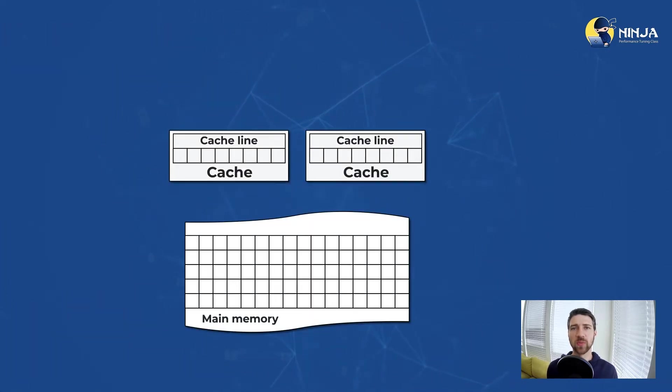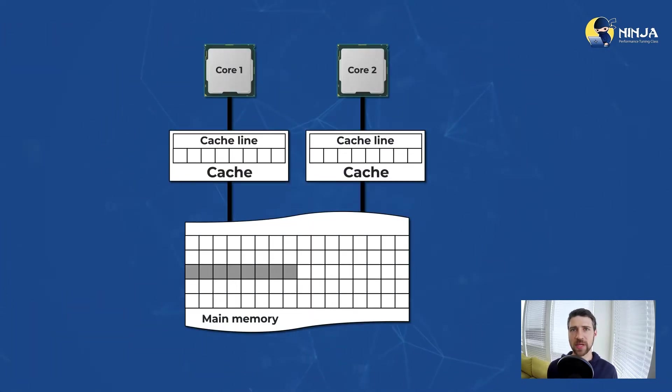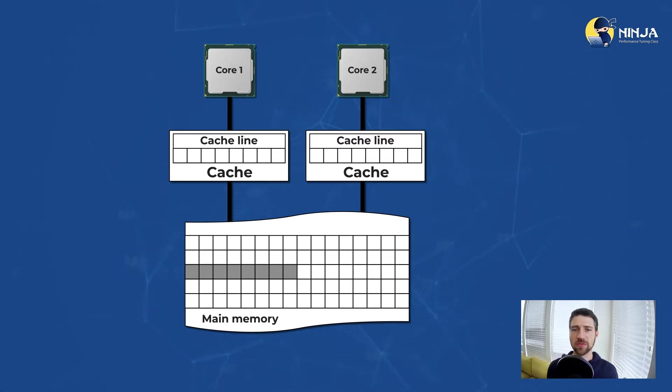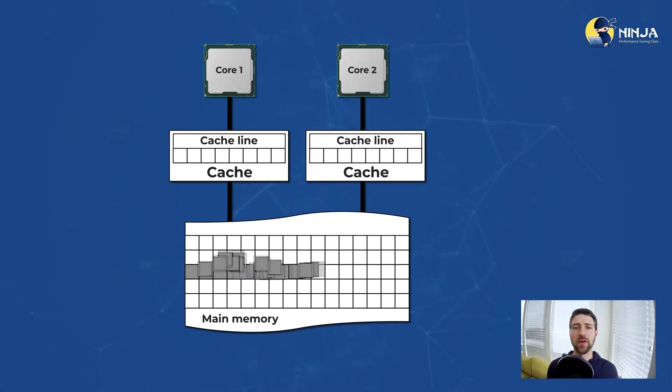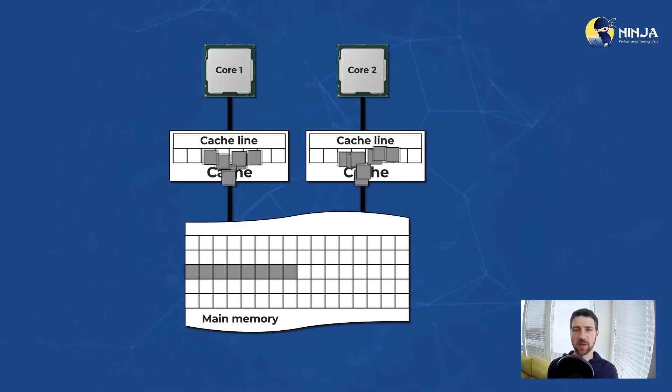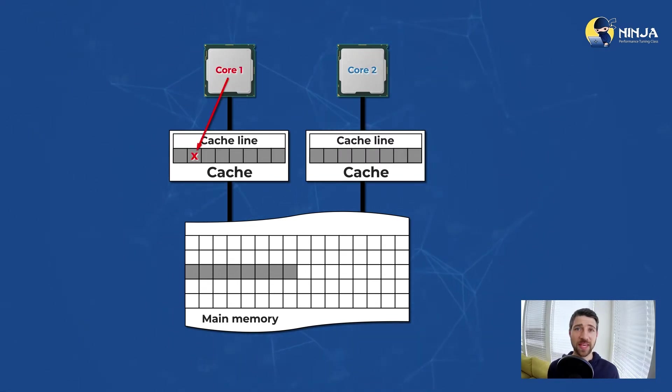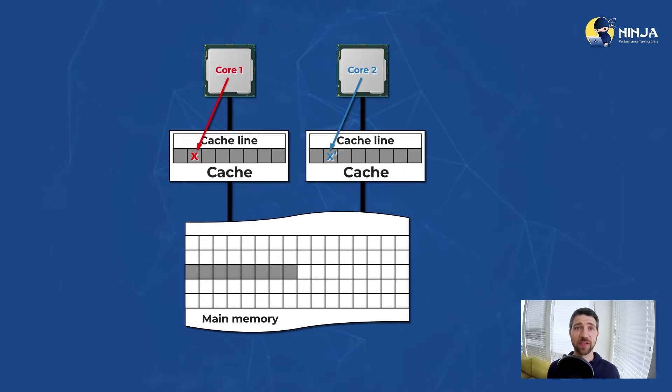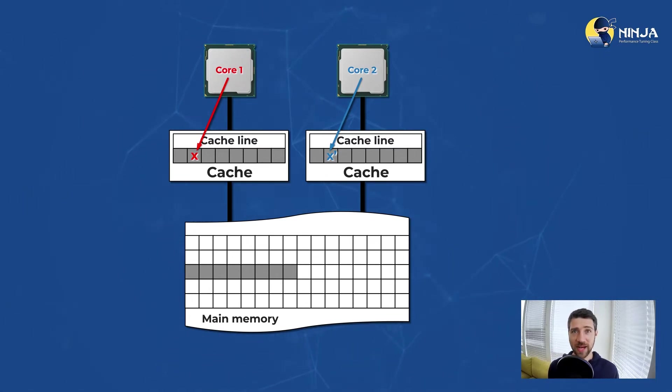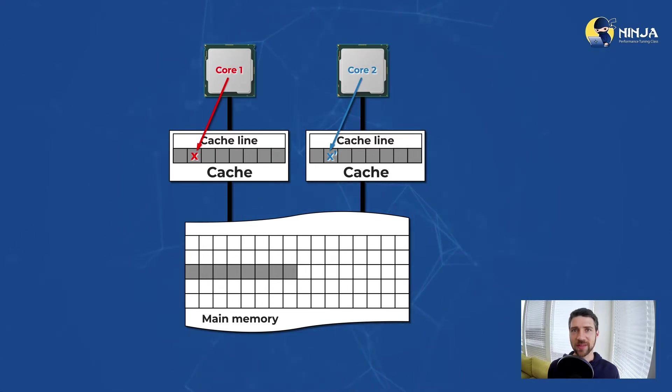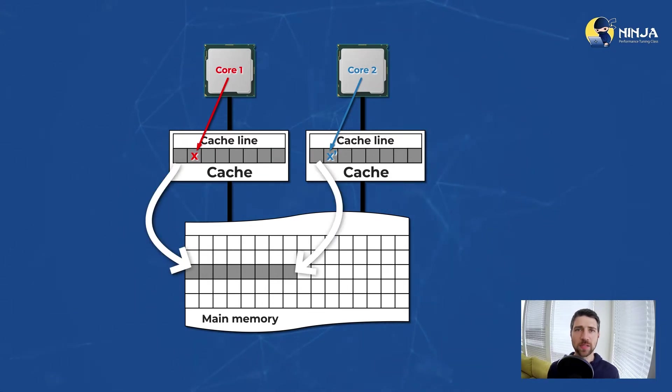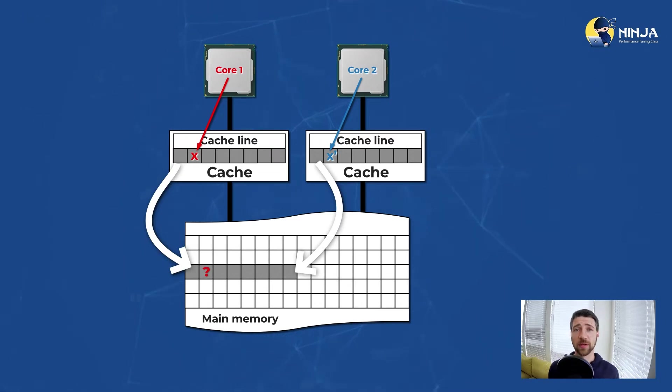Let's take a look at what happens when two threads write to the same memory location. First they pull in the same cache line from memory. Then they update the same location with different values being x and x prime, and then they try to write this cache line back to the memory.